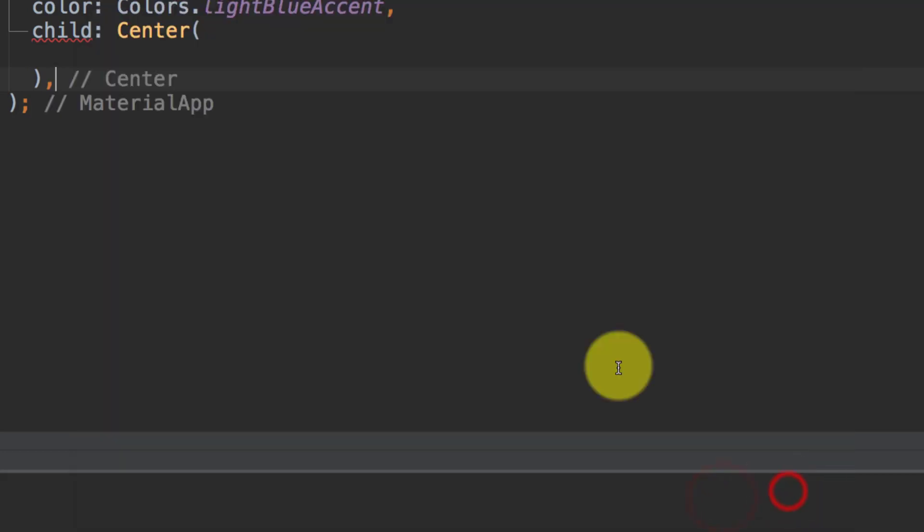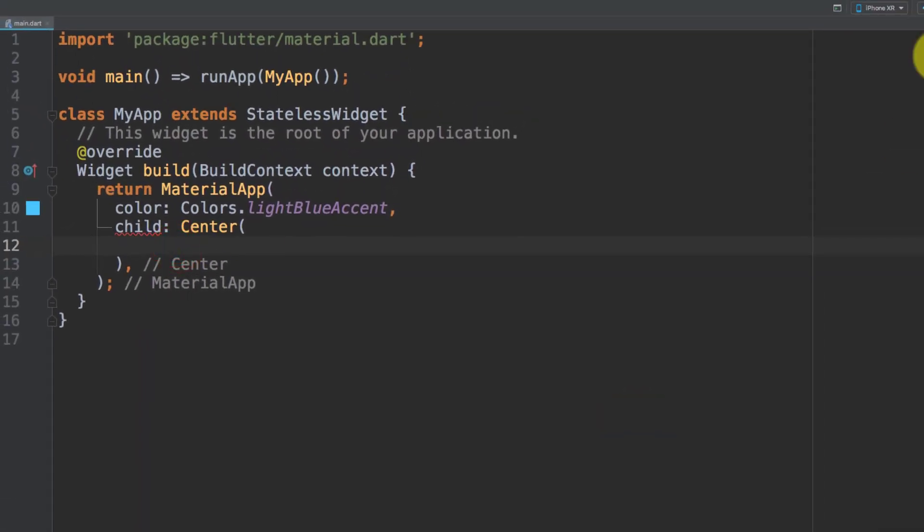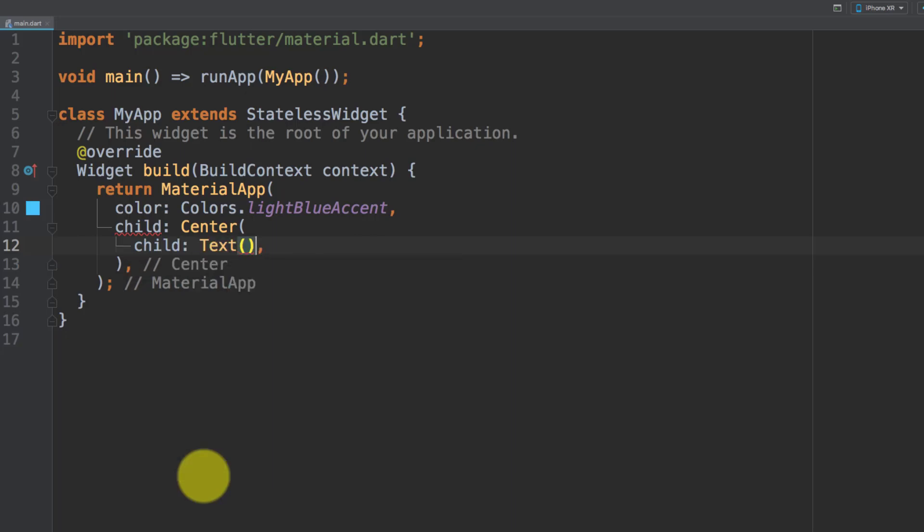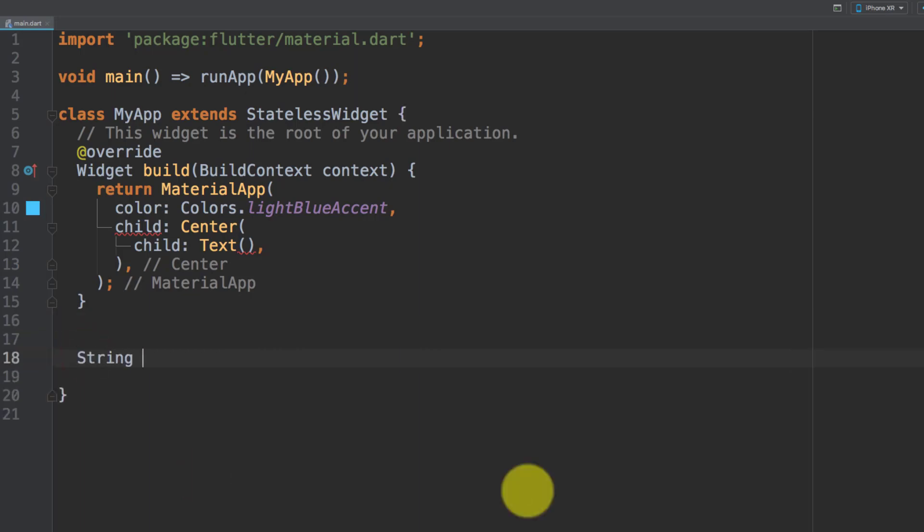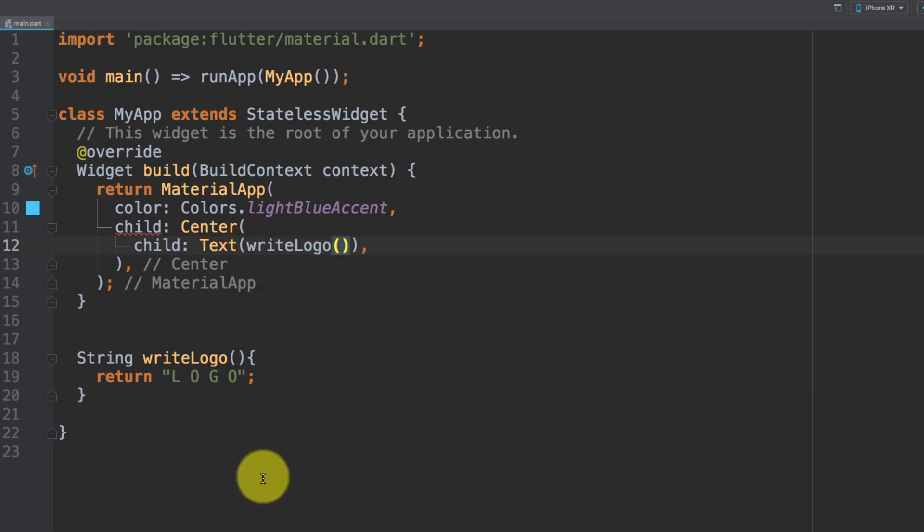Here we will create a new child text. Let's create a function string writelogo and we will return this text logo. In our text we will call this function writelogo.